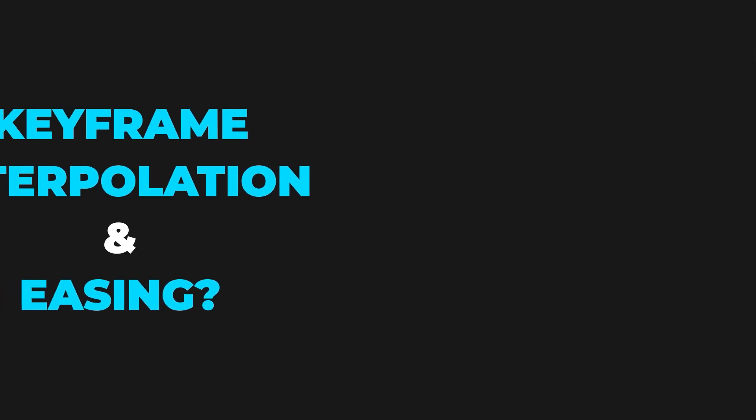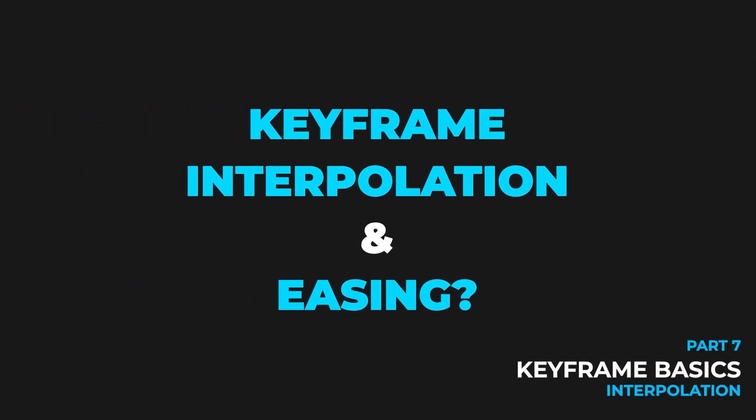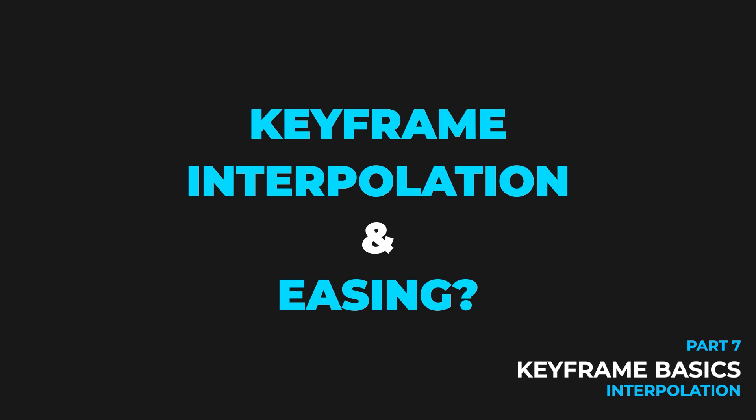Now let's talk about keyframe interpolation and keyframe easing. This is a very important topic because it will help you in creating more smooth animation and you will have more control on your keyframes.